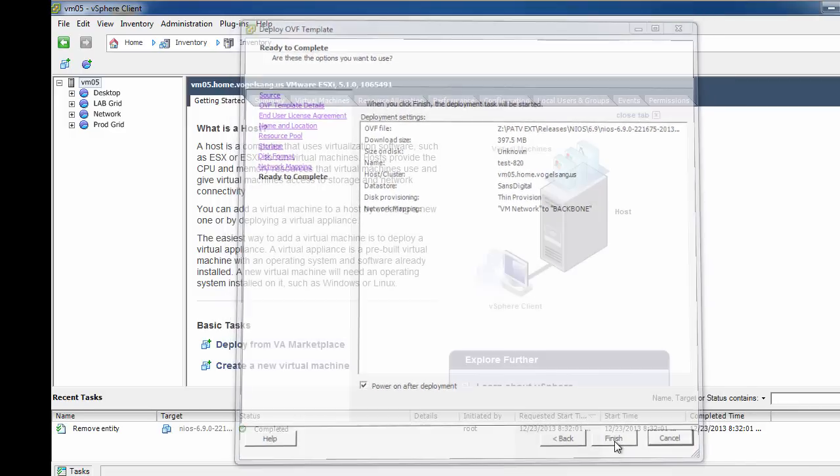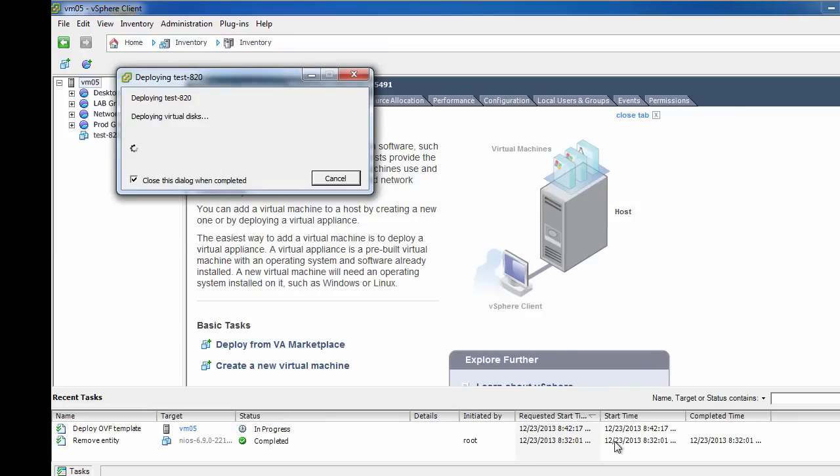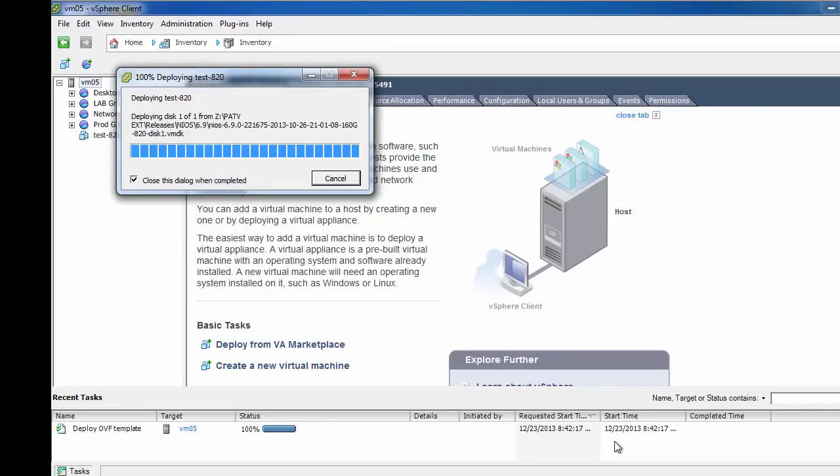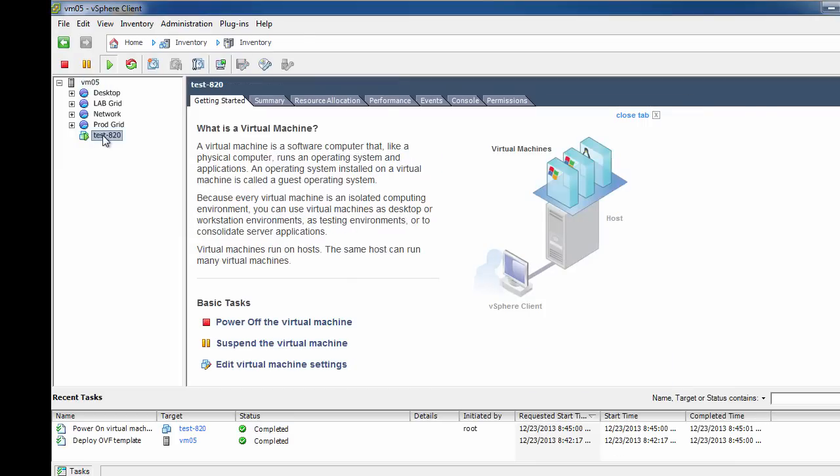After the virtual appliance has been imported, you will need to open a console to complete the setup process. If the virtual appliance did not start after deployment, make sure to power on your vNIOS appliance now.